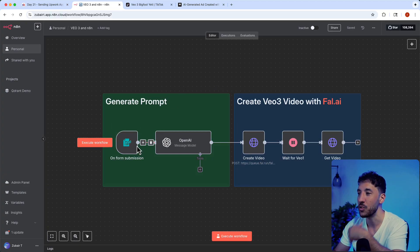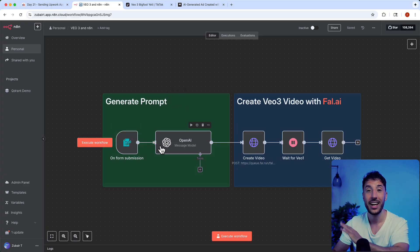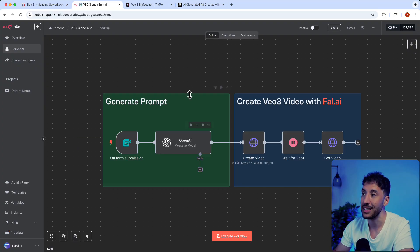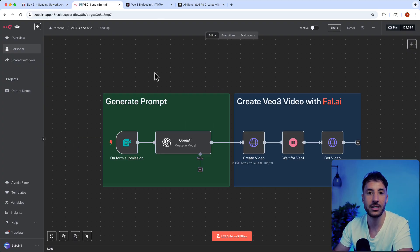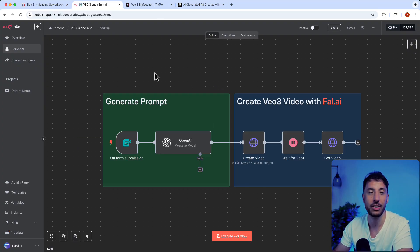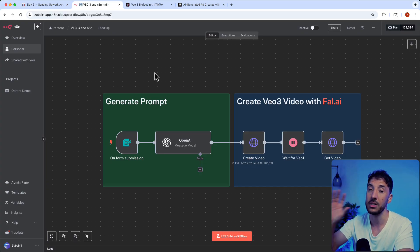You can grab a workflow like this where you can just change the form submission, change the prompt, and everything else will be taken care of. This is a huge opportunity - please invest some time. I promise you won't regret it because the ad industry is about to completely change, specifically in the social media space.